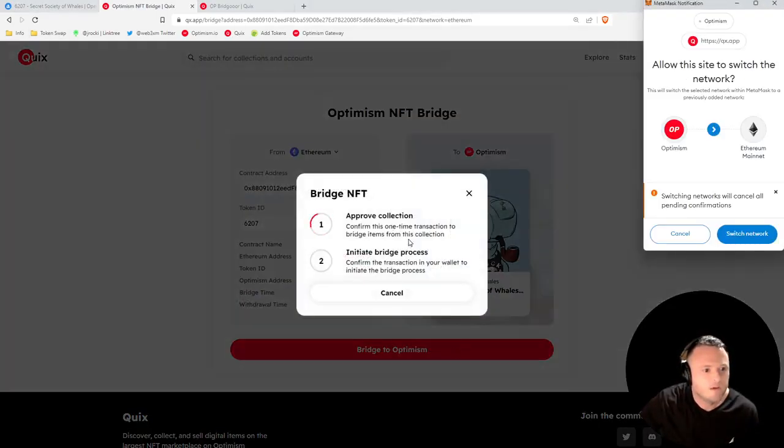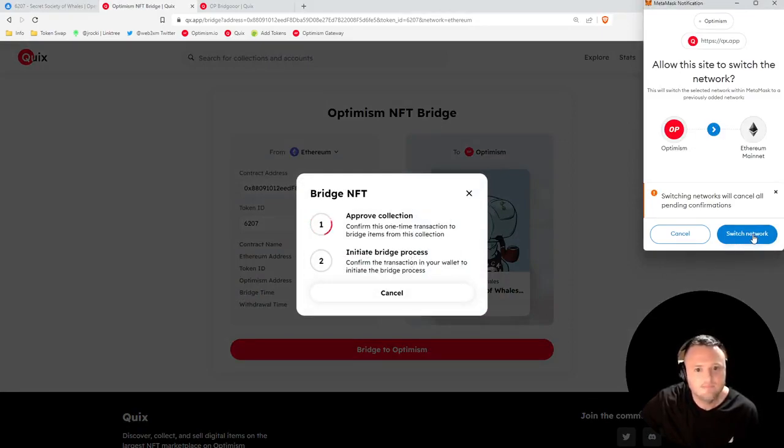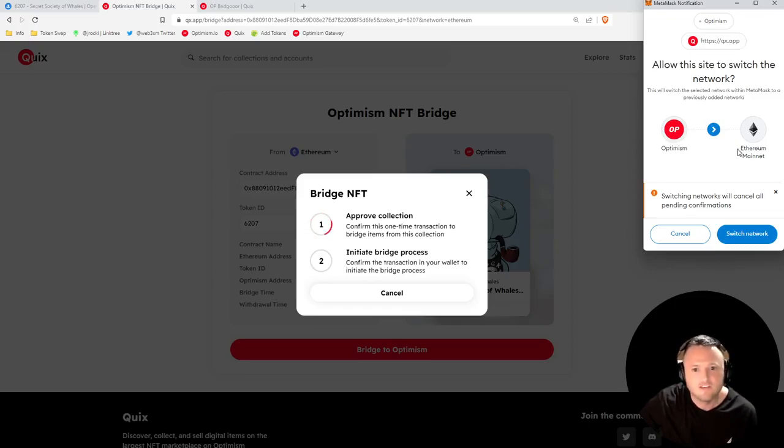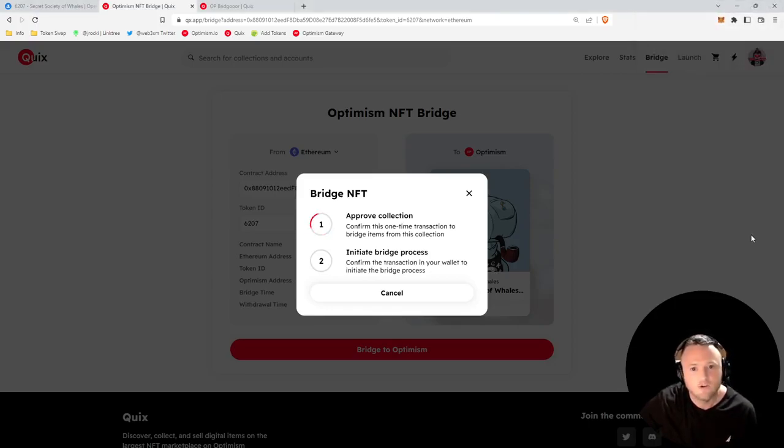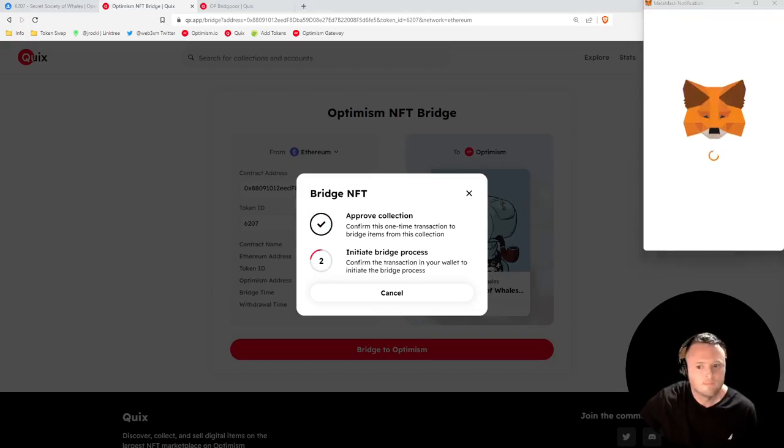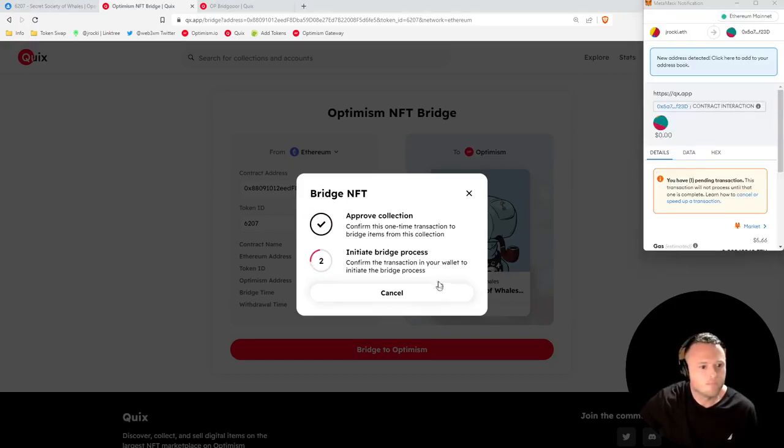We'll click Bridge to Optimism. We'll have to approve the collection, sign the transaction. And of course, as usual, I'm on Optimism right now, so we'll need to switch to Ethereum mainnet. Switch networks, we'll sign the transaction.